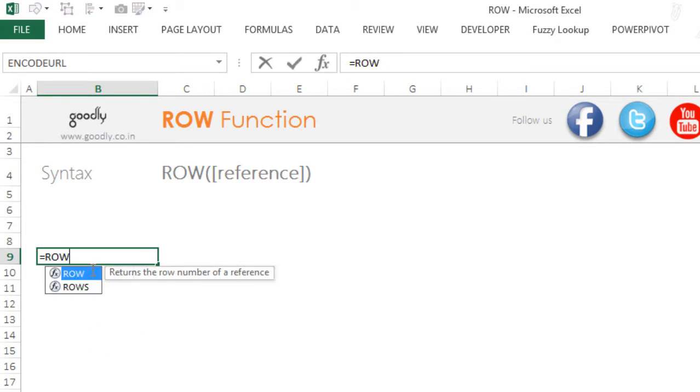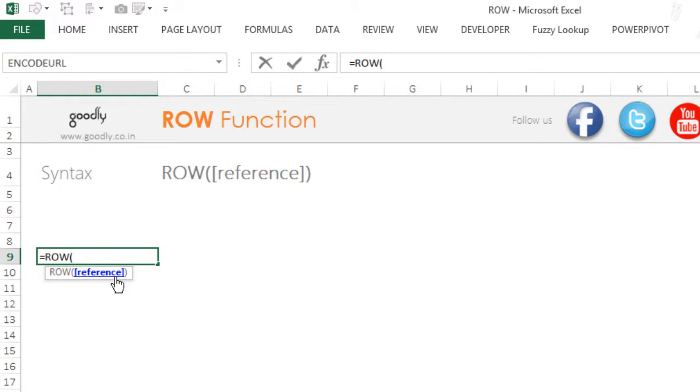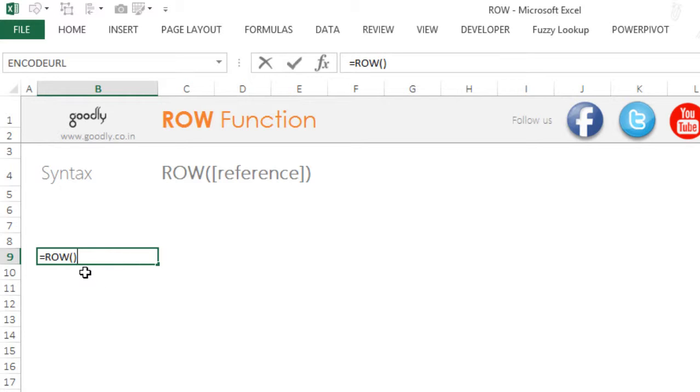It just accepts one input which is the cell reference. This cell reference is optional. If I do not put a cell reference and I close the bracket and press enter, if you take a look, I am writing the formula in the ninth row, so this is going to give me number nine.